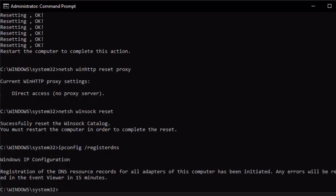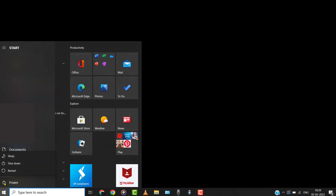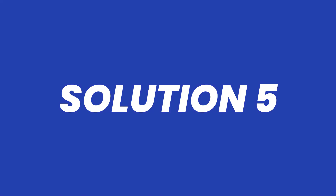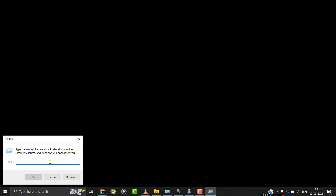After completing this process, you can restart your computer system and check if the problem persists. In case the problem still persists, then you need to first hold down the Windows key plus R on your keyboard.